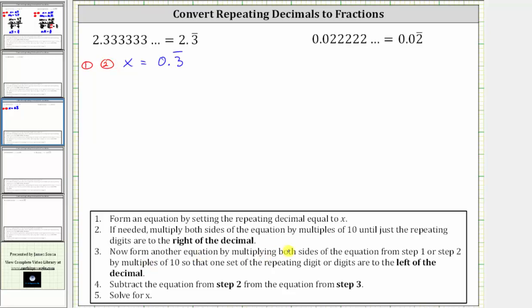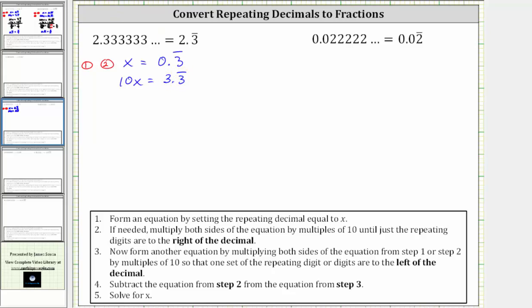Step three: we now form another equation by multiplying both sides of the equation from step one or step two by multiples of 10, so that one set of the repeating digit or digits are to the left of the decimal. Because we have a three repeating, we need to form a new equation with one three to the left of the decimal. To get a three to the left of the decimal, we move the decimal one place to the right, which is equivalent to multiplying by 10. So we multiply both sides by 10: 10 times x is 10x, and 10 times 0.3 repeating is 3.3 repeating. Let's label this equation three.